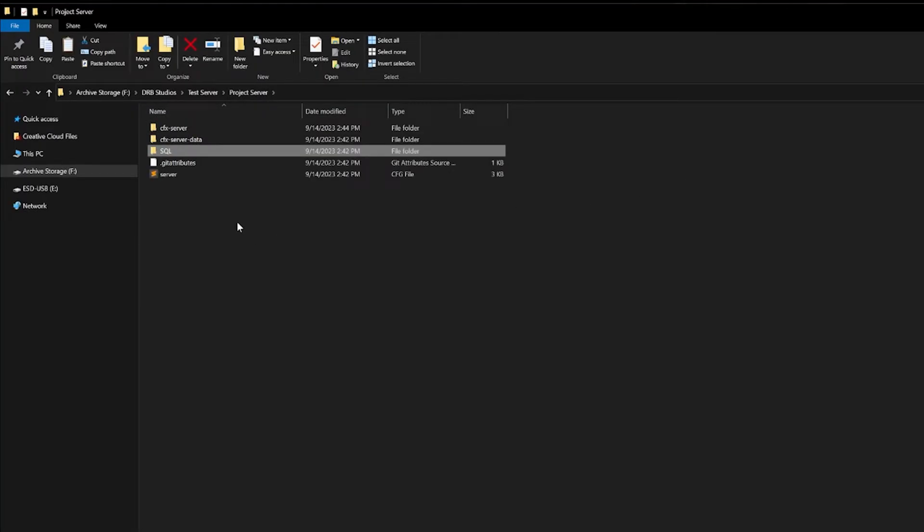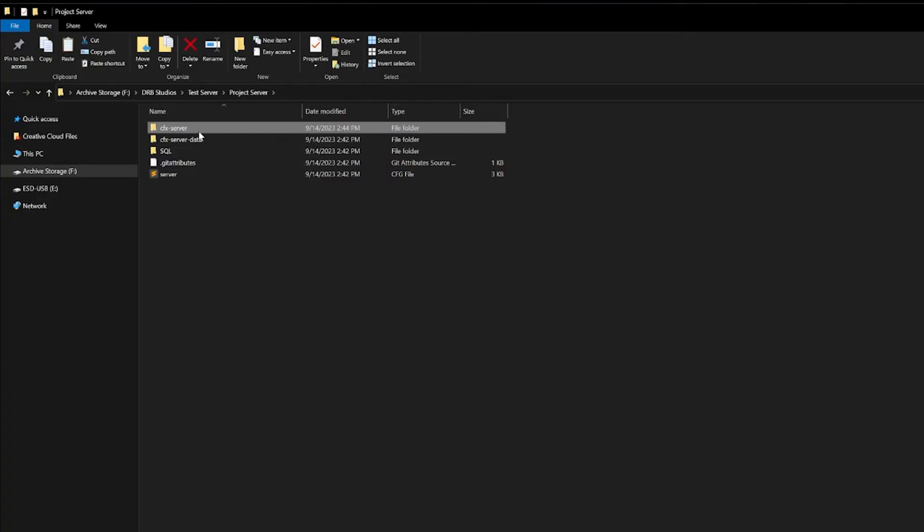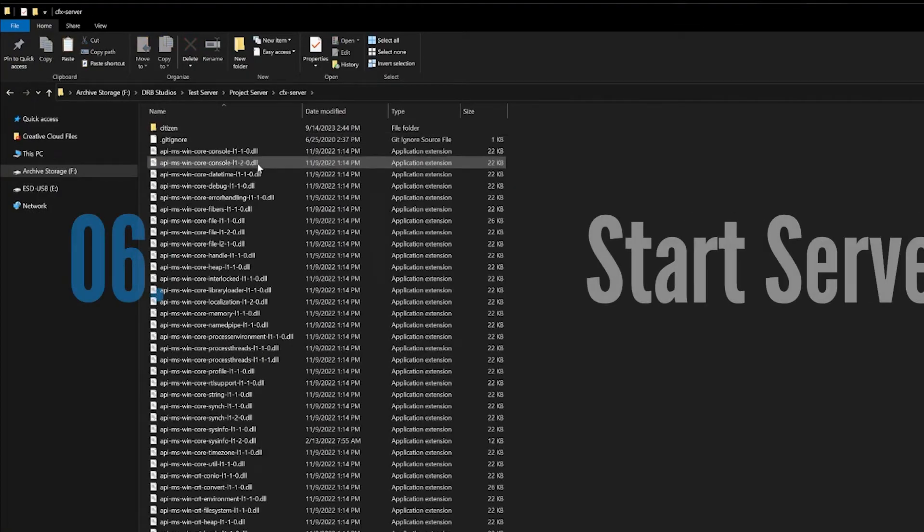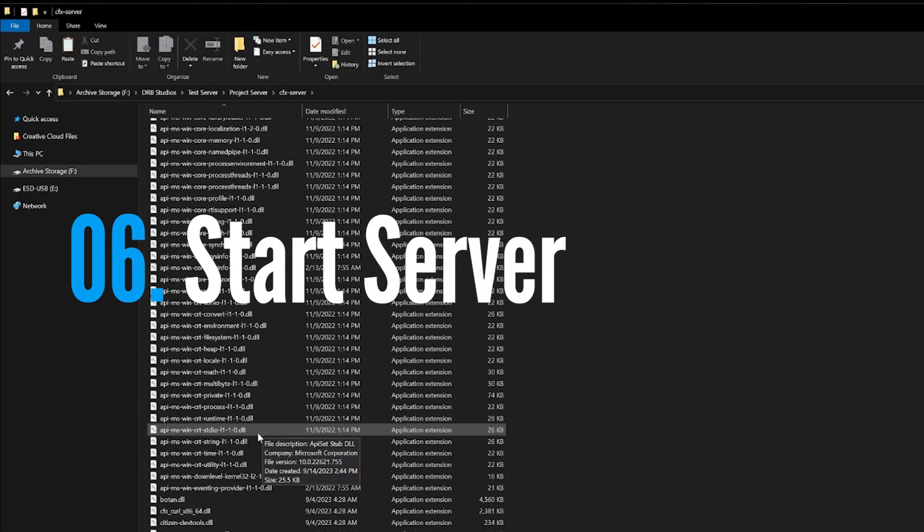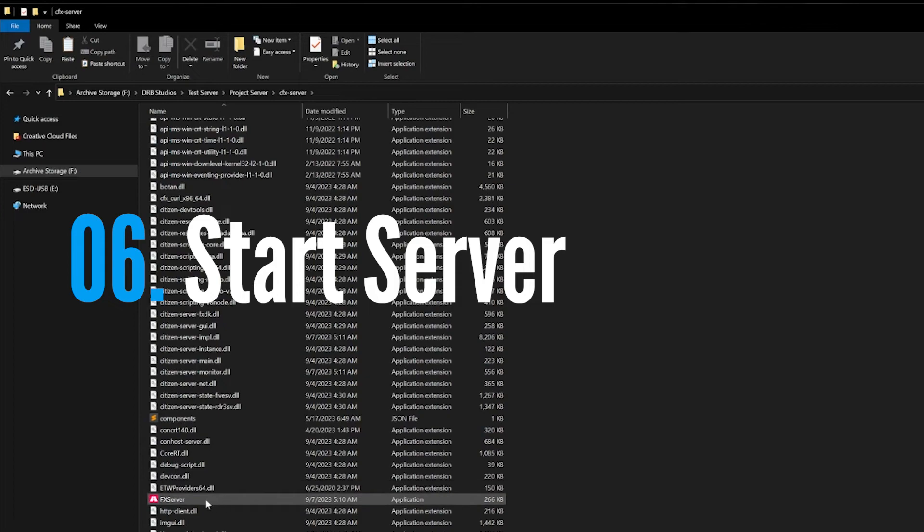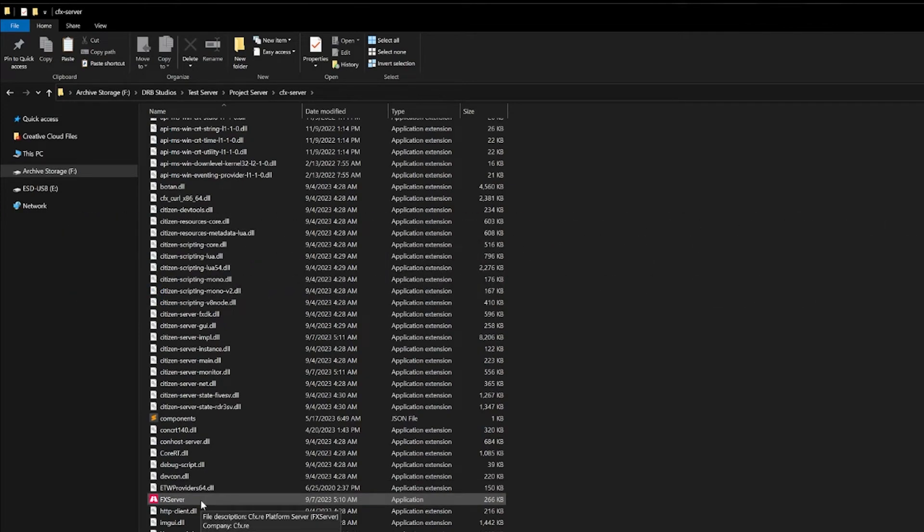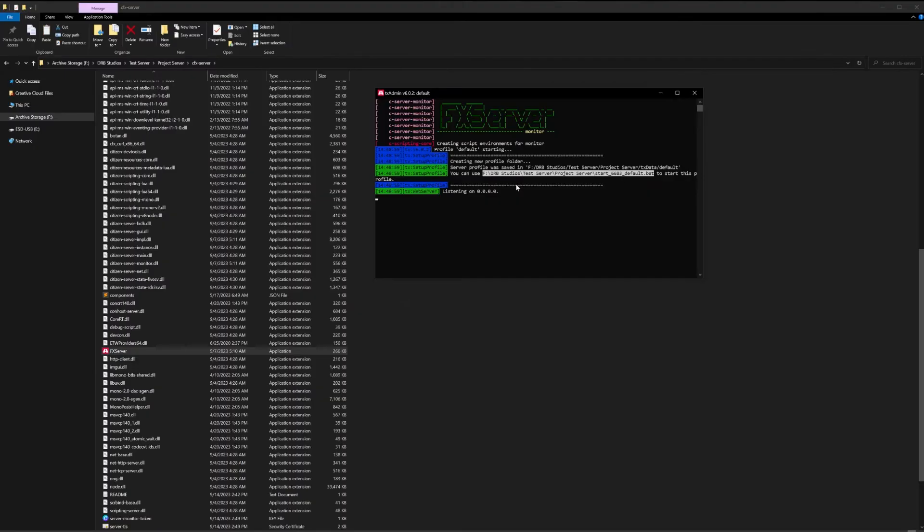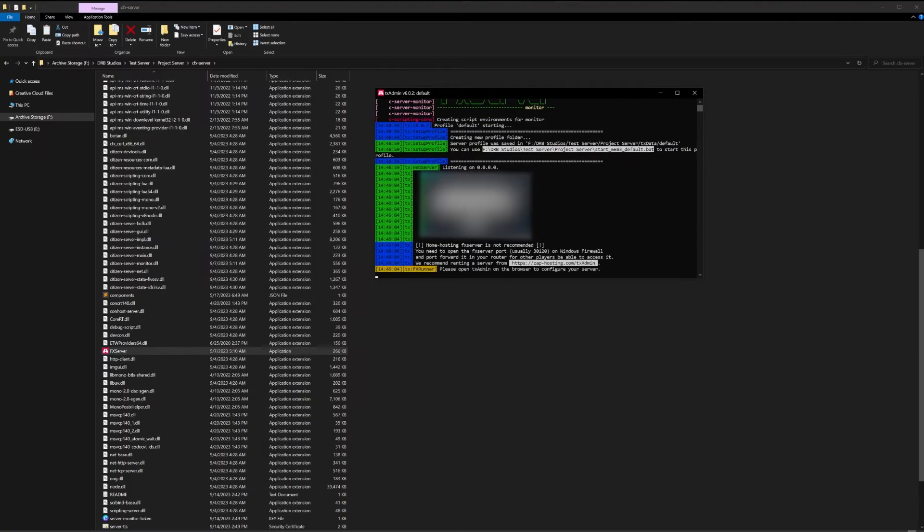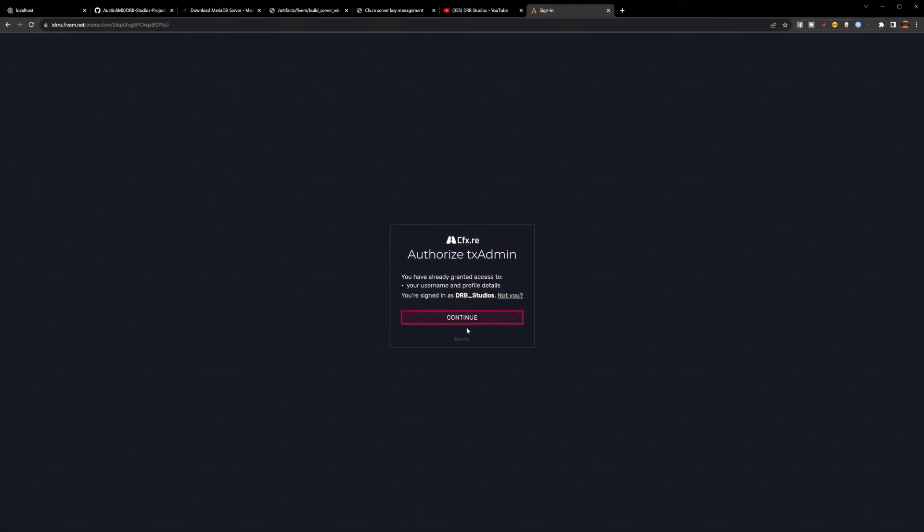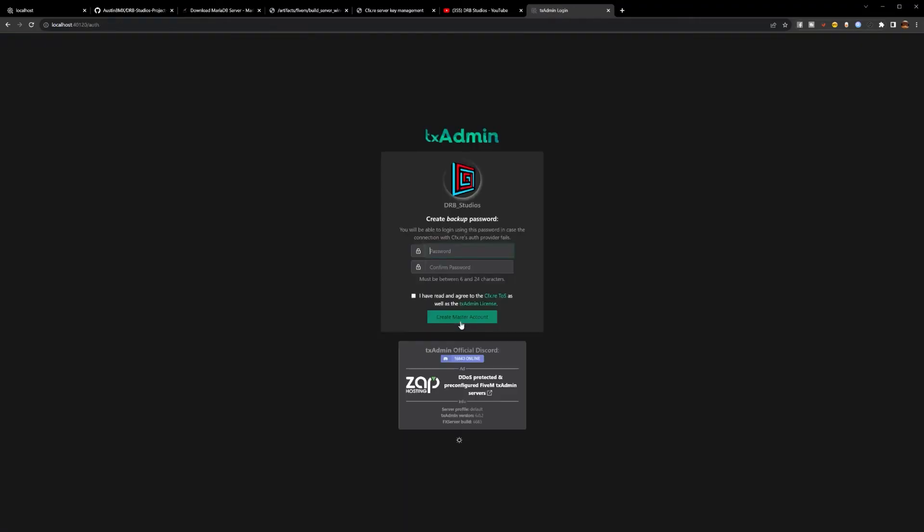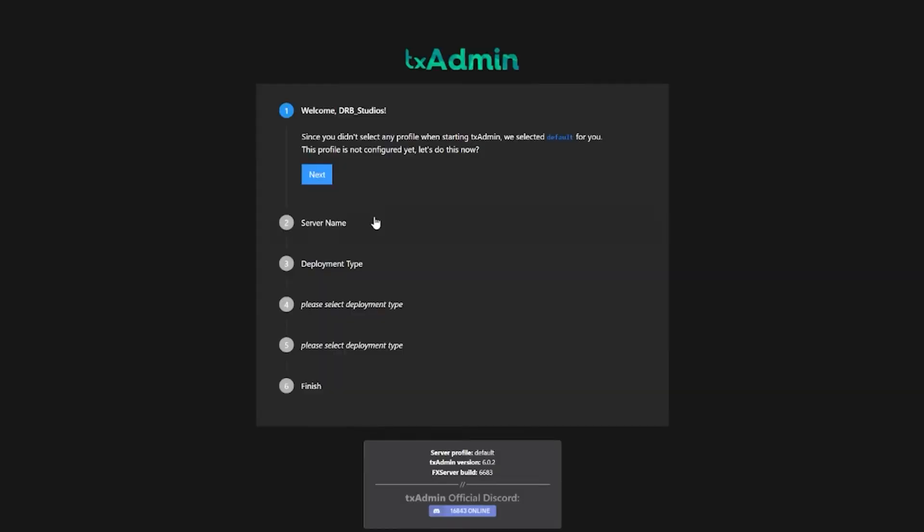In order to do that, we go to our server folder that we dropped all the artifacts in, scroll down until we find the FXServer application file, and launch that. Launching this for the first time should trigger a TX Admin creation page just like it did. We'll hit Link Account. If you have not already logged into your FiveM account, go ahead and do so now. We're just going to hit Continue.